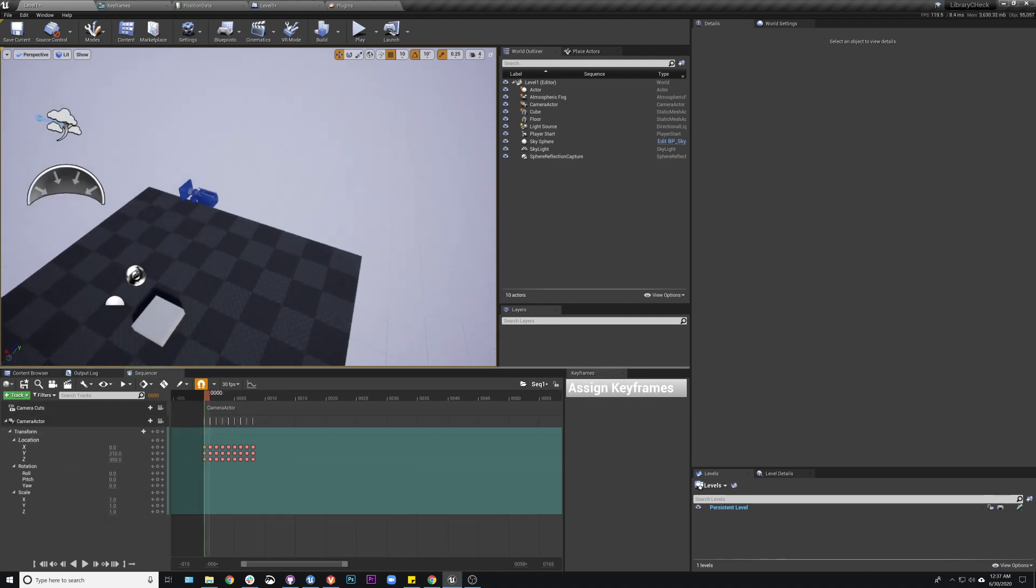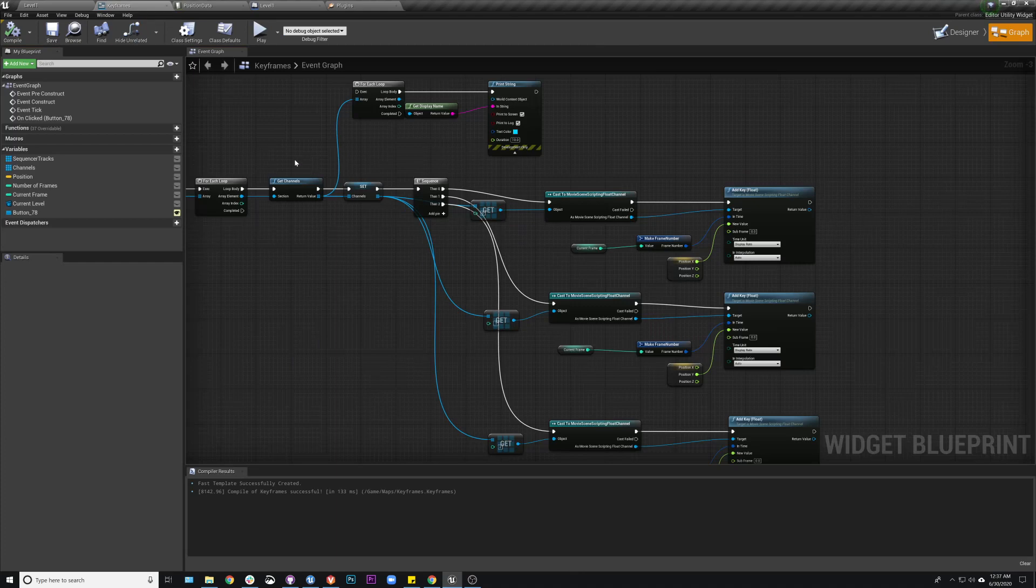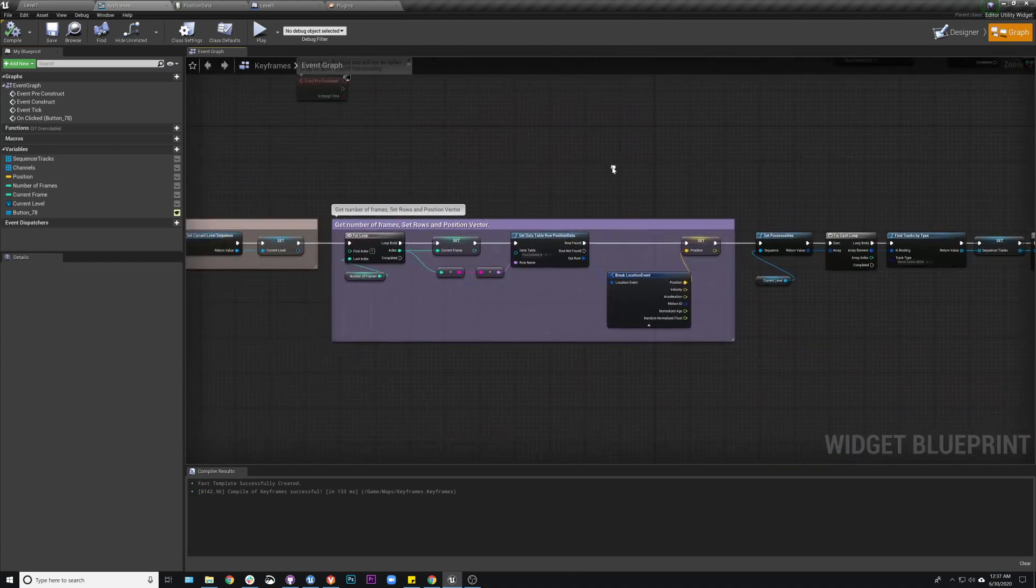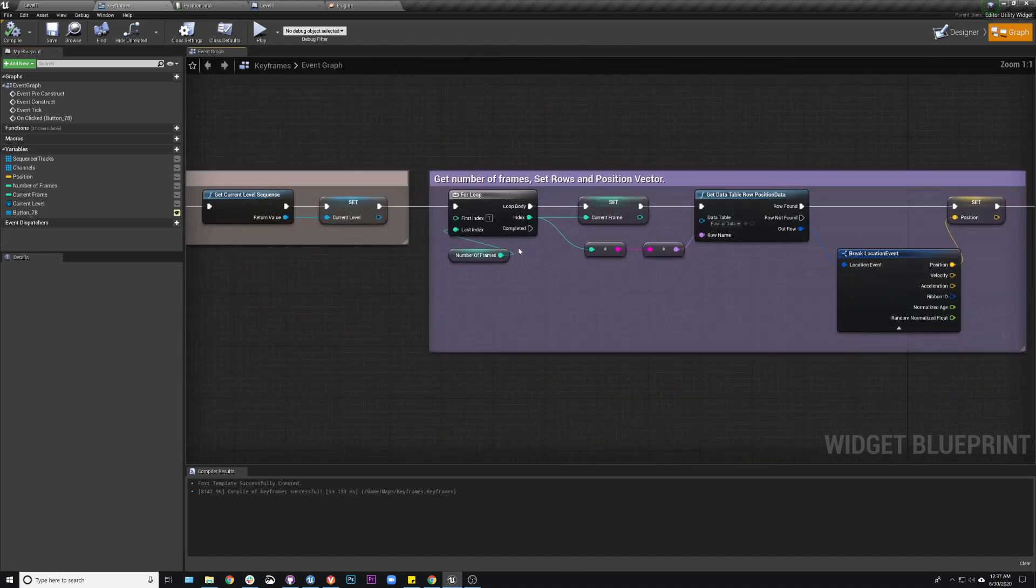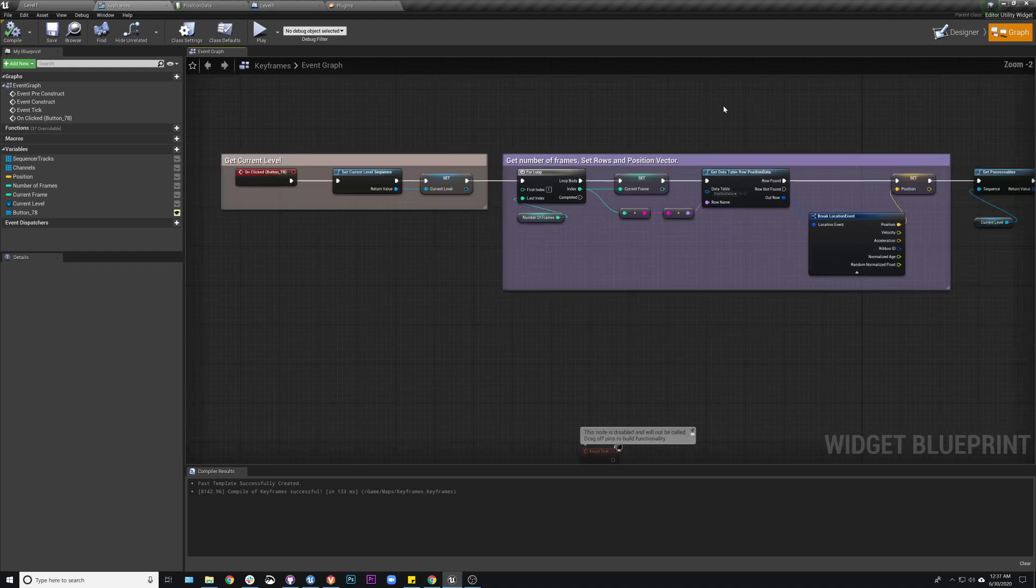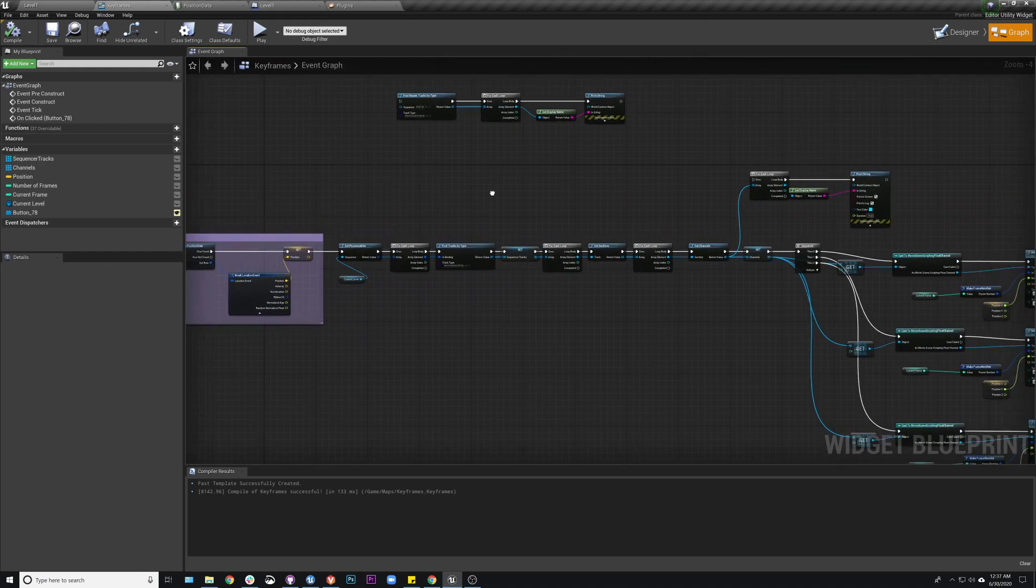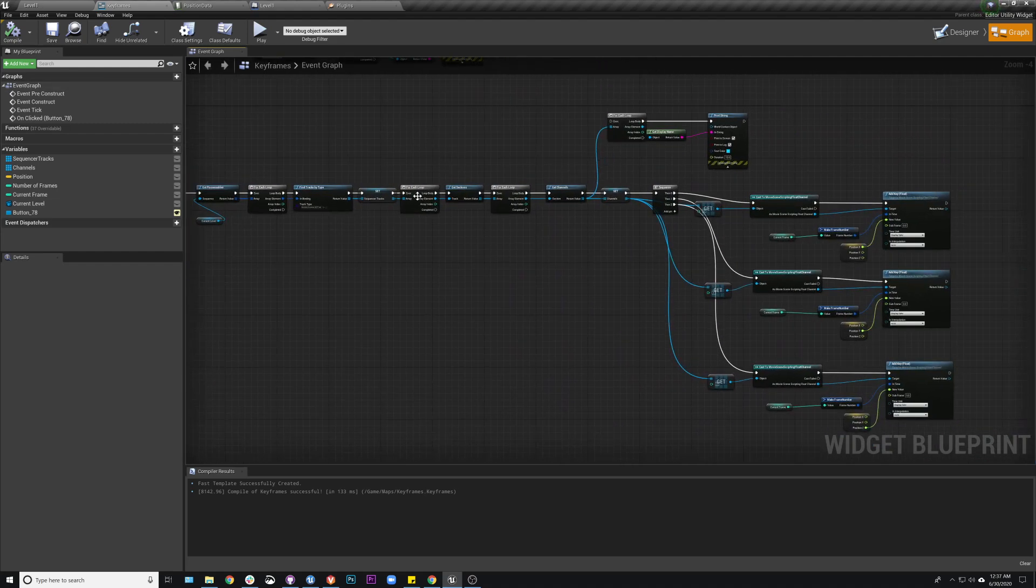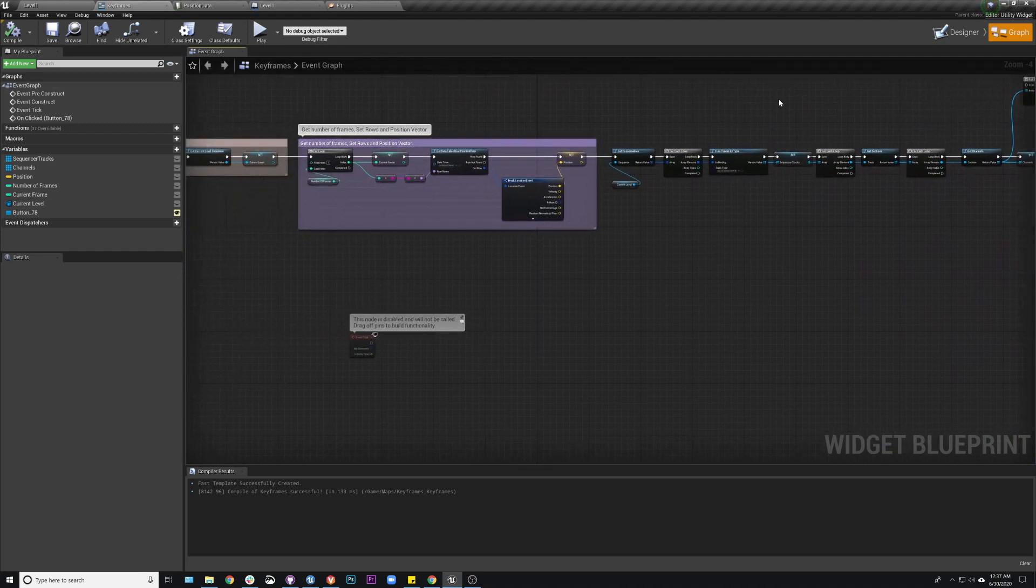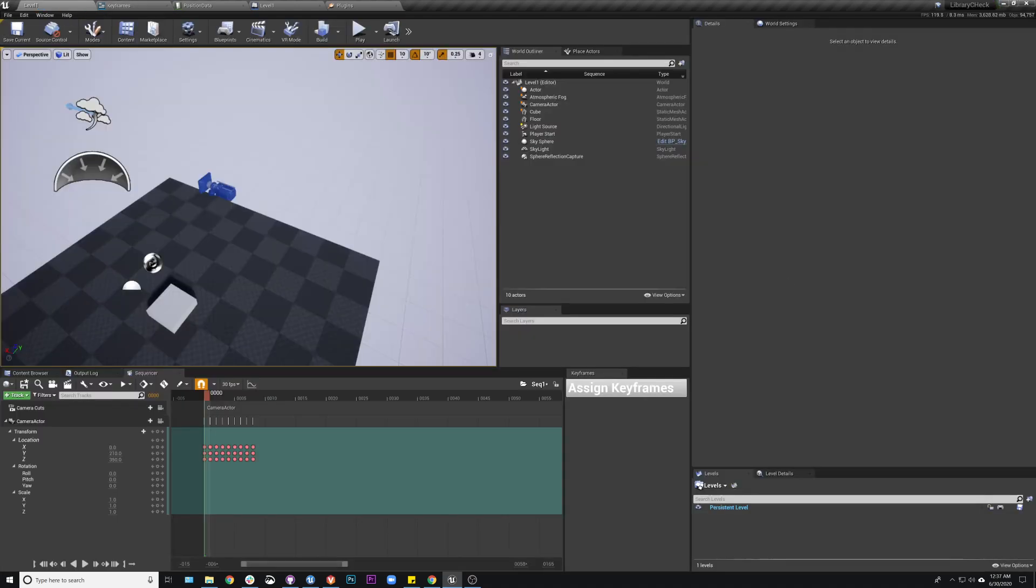So hopefully that kind of makes sense and will give you some ideas on how to tackle this to read it from your data table. Again, depending on how many you're doing, this loop and this logic may be kind of intense. So you may want to do it in chunks of frames and not just try and do like three hours worth of keyframes all at one time. But this should give you the logic to kind of get going on this and print this from a data table if you'd like.